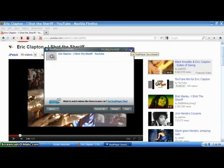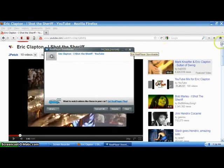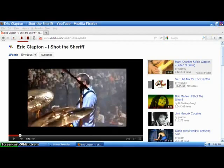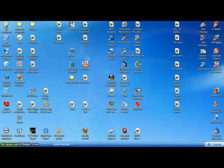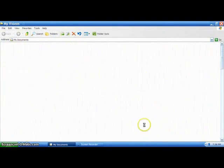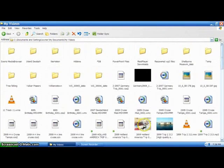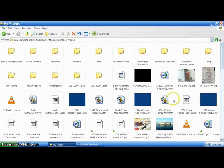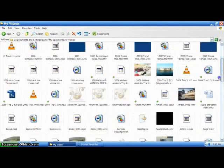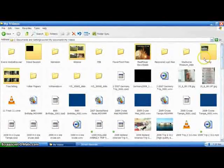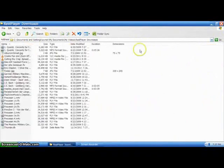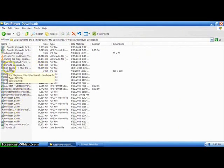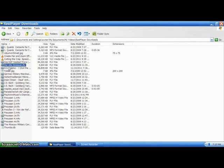Now, I get out of this. And I will get into my documents, I'll get into my videos, and I'll get into the real player. Oh, there it is. Real player downloads. And there it should be. Eric Clapton. I shot the sheriff. There it is.